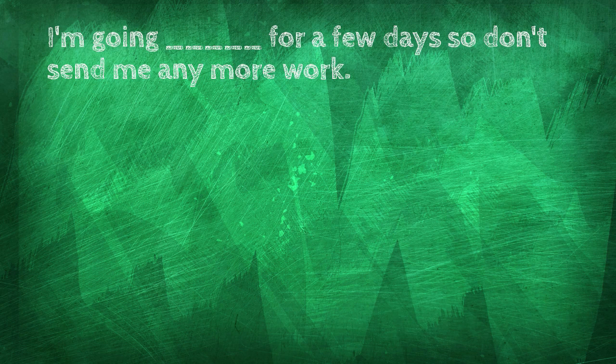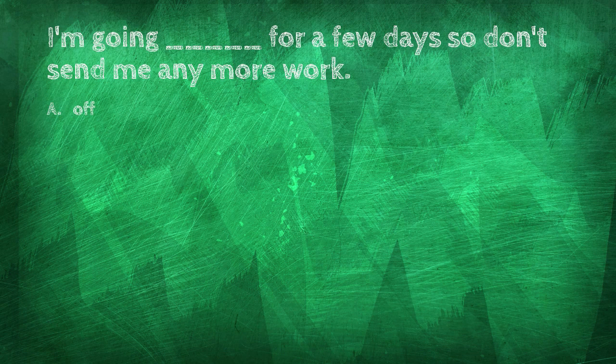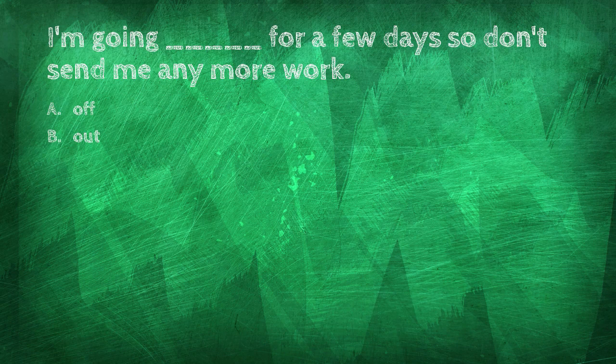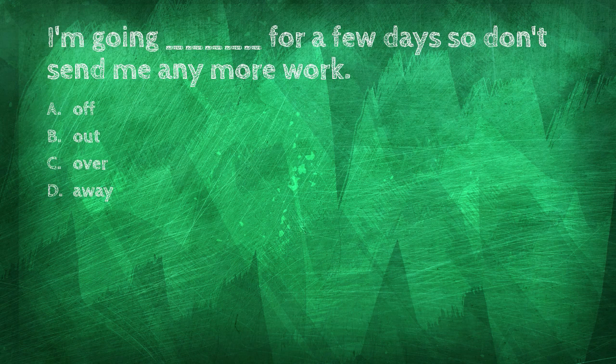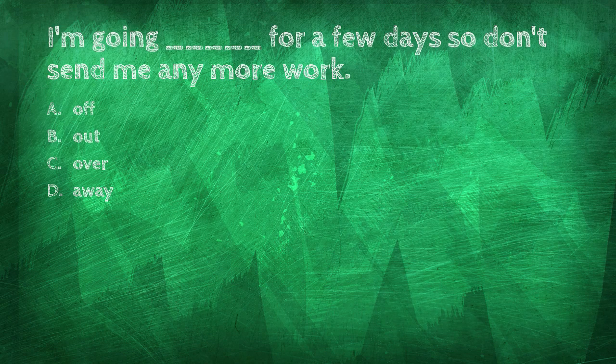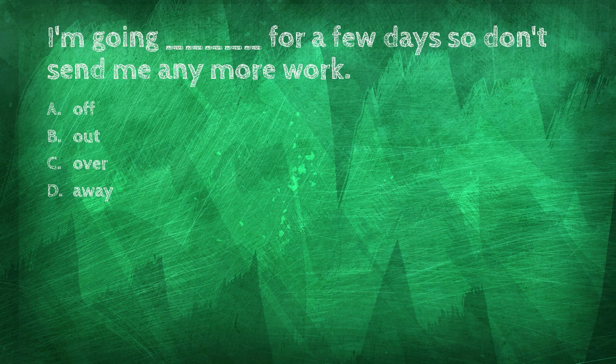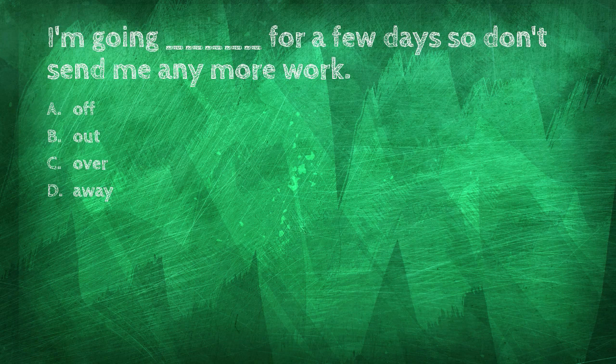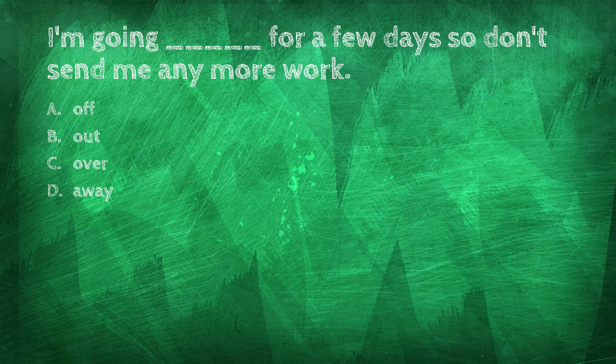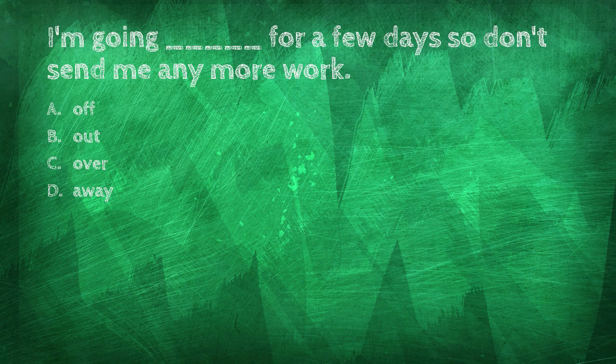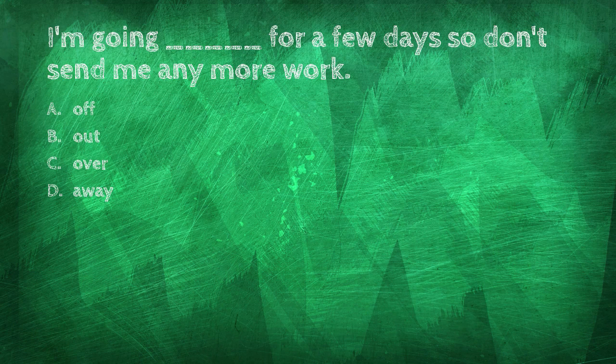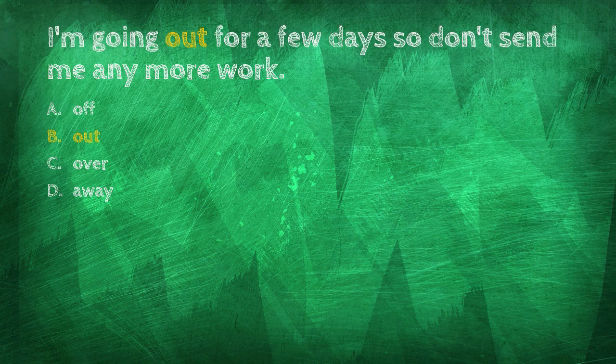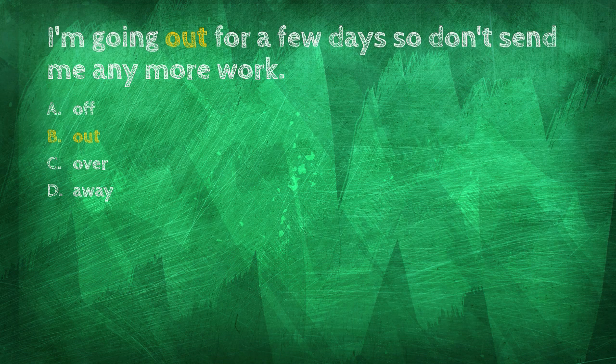I'm going blank for a few days, so don't send me any more work. Off, out, over, away. I'm going away for a few days, so don't send me any more work.